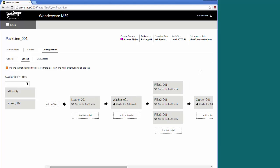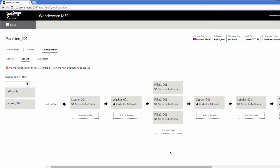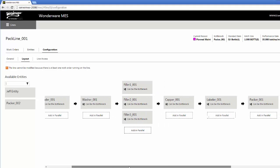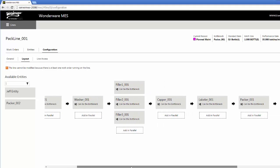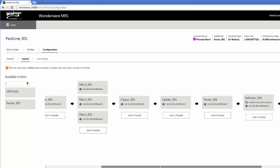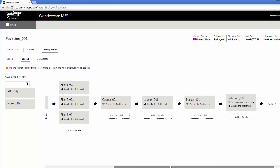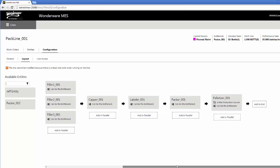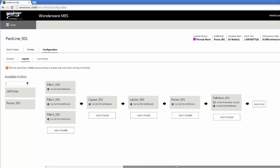I'm showing the line definition here. It goes from the loader to the washer. There's three fillers in parallel, capper, label, packer, palletizer. Some of these you'll see additional icons on the definitions. This one here can be the bottleneck. This one here is my production source. We have one entity that can be the production source where we get our production counts.